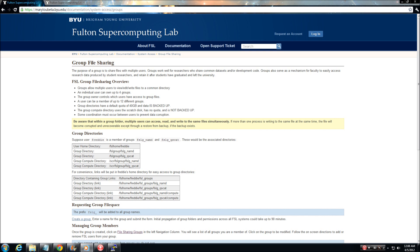The Fulton Supercomputing Lab offers file sharing groups as a service to all of our users. Research groups often want to share code, datasets, and other output files with each other to better facilitate collaboration within the group. The best way to do this is through the creation of a file sharing group. A file sharing group allows a user to share his or her files with other users on the Fulton Supercomputing System.